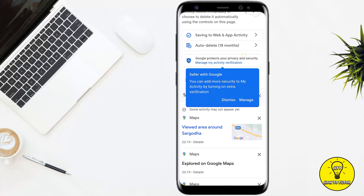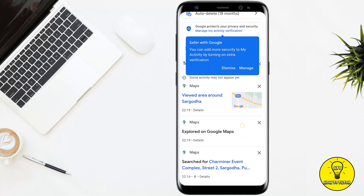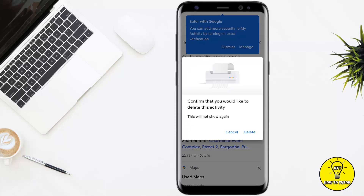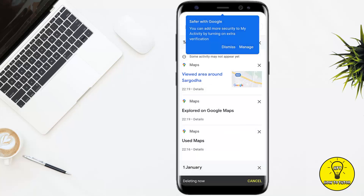After tapping Map History, all of your Google Maps history will appear here. Now if you want to delete any search from Google Maps, simply click on the cross icon right next to that search. For example, if I click on this cross it will ask you to confirm that you would like to delete this activity. After that, click Delete and that search will be deleted from your Google Maps.